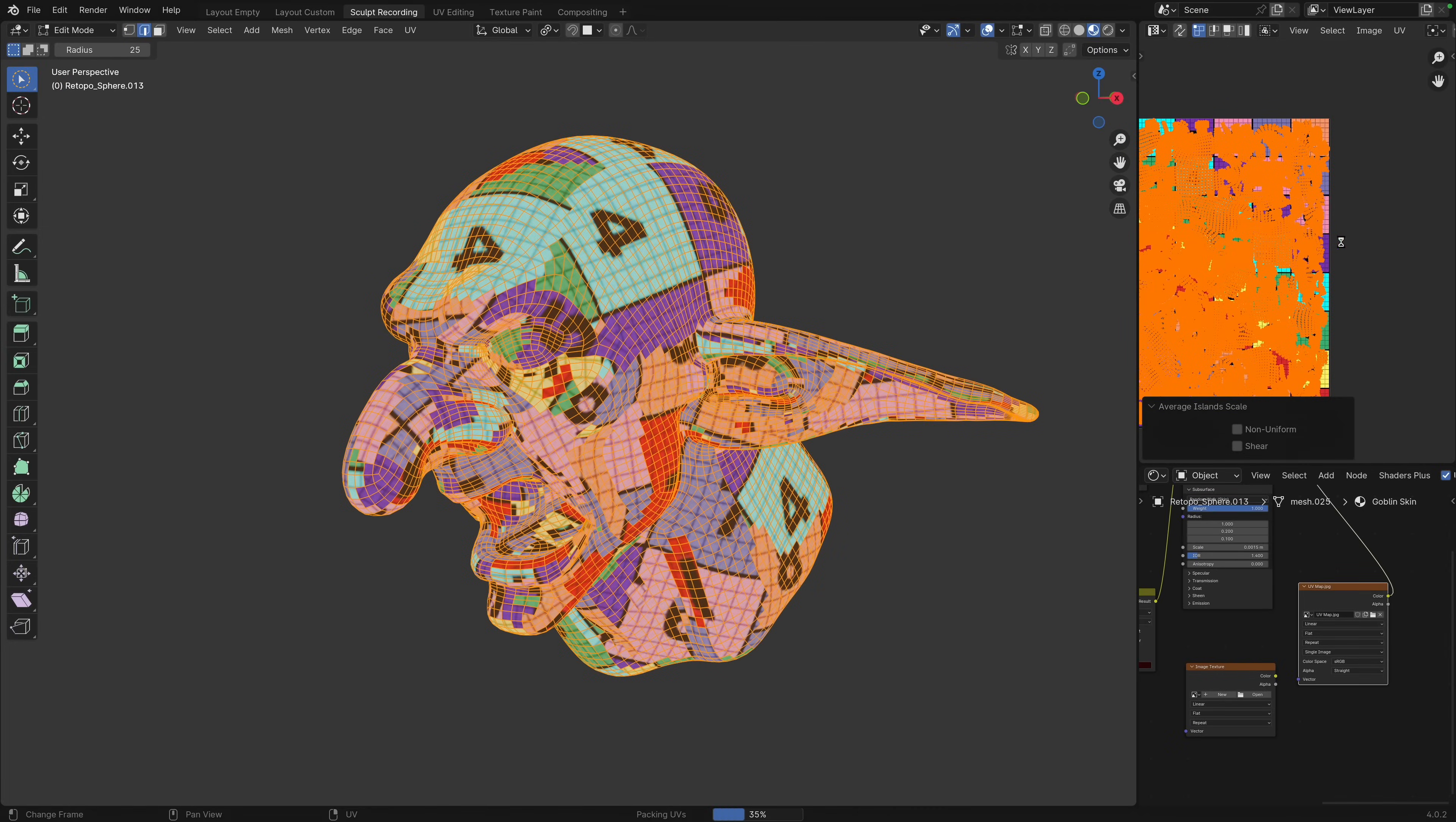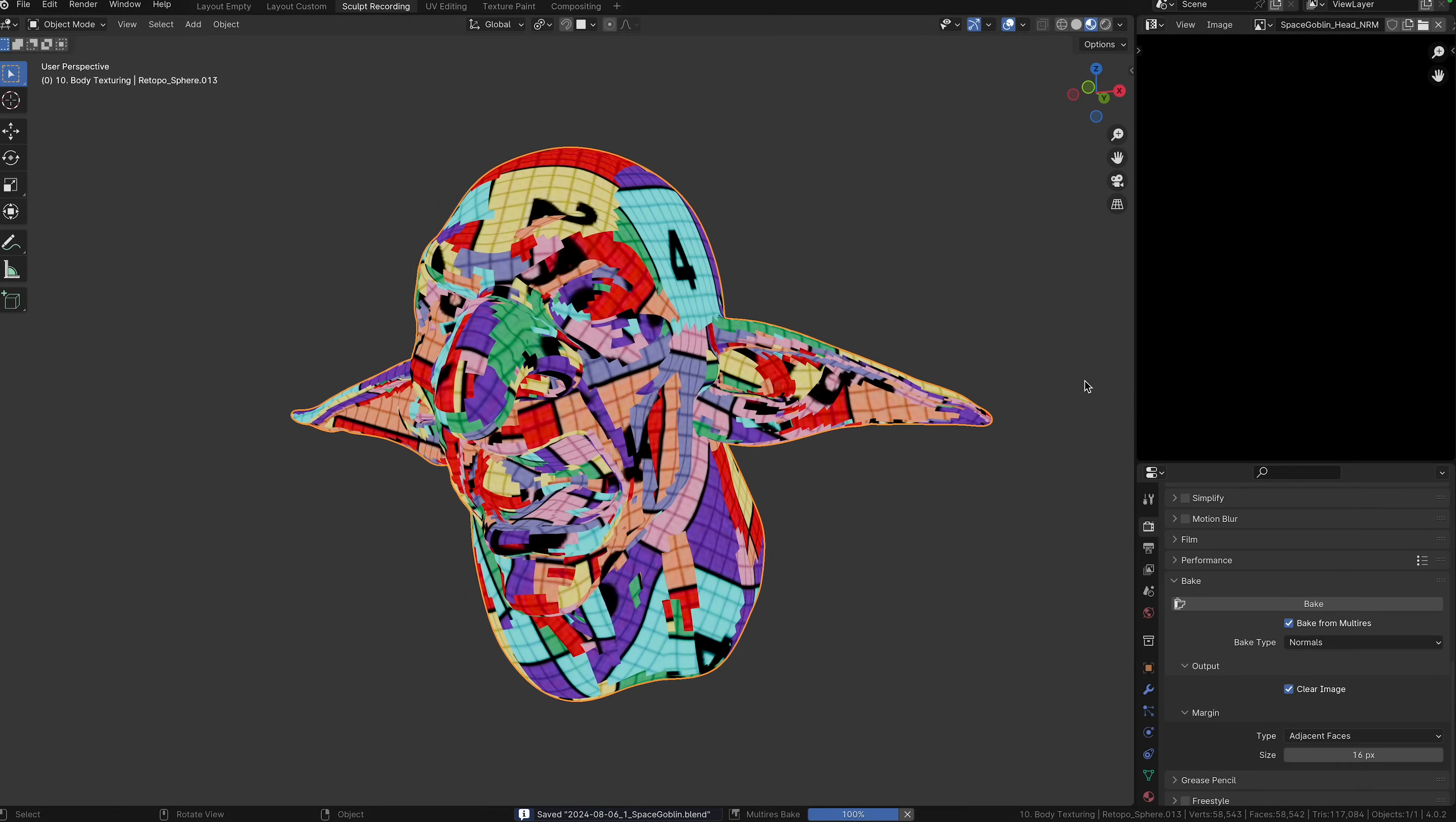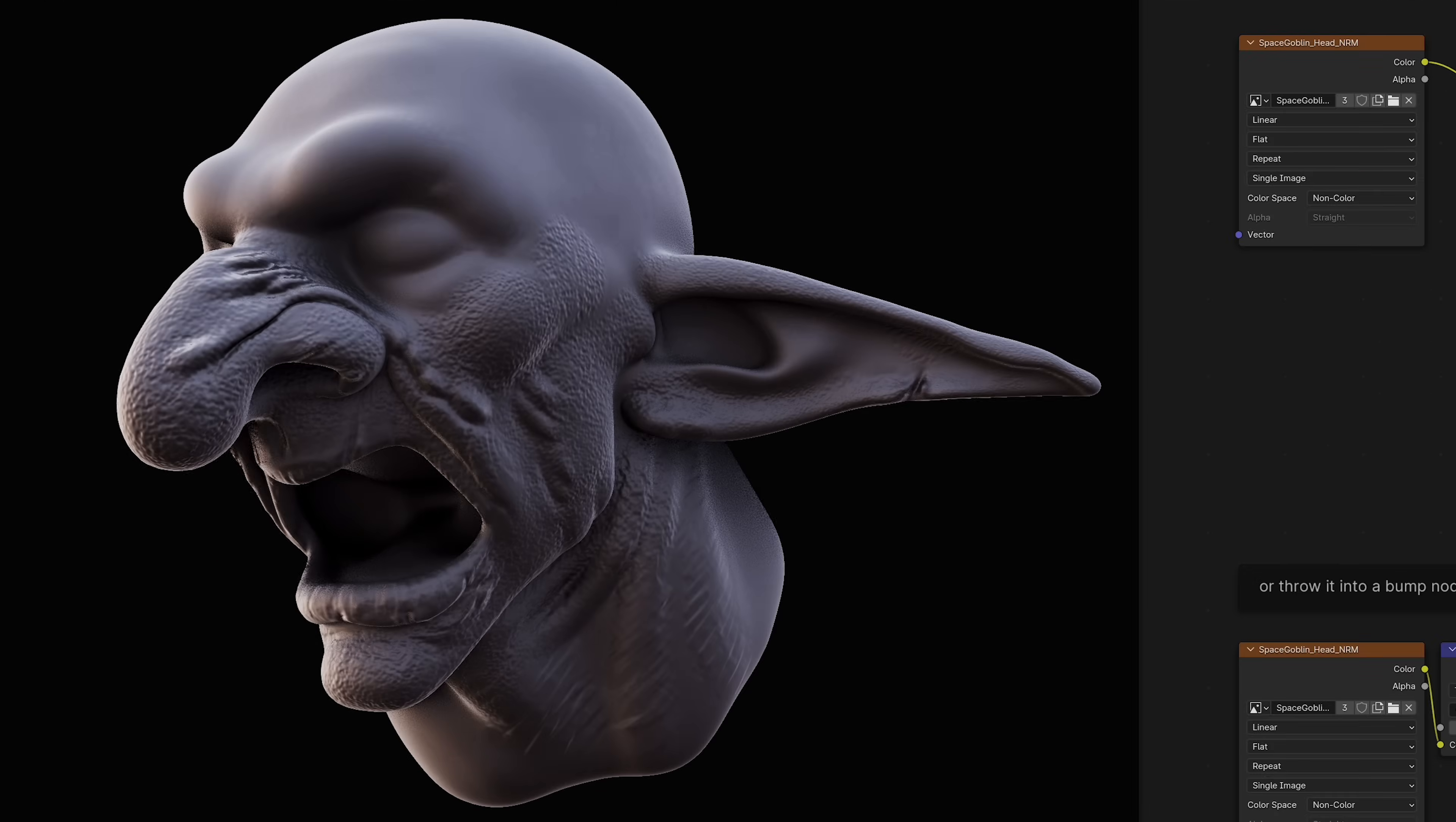We need an image texture to bake the details onto, so let's create one in 4K resolution and set it to non-color. Then go to render properties, bake, and make sure to check bake from multi-res. Then hit bake and let the magic happen. Once we're done, let's not forget to save the texture. Connect the image into a normal map node, then connect it to the normal socket of the principled shader, and details.